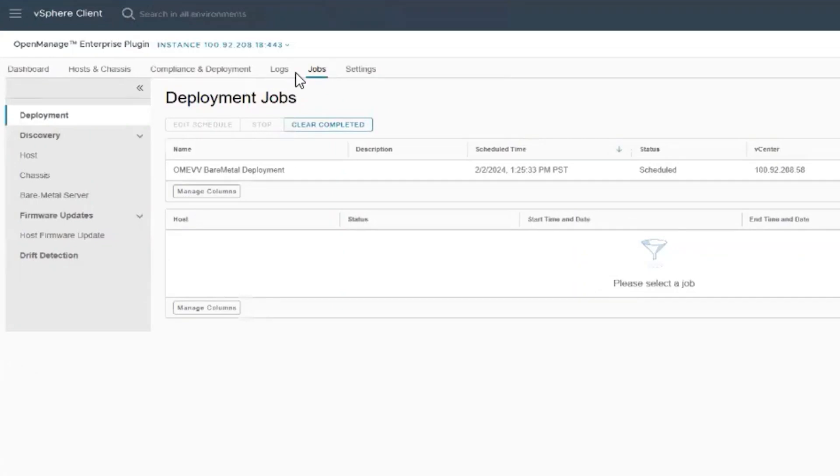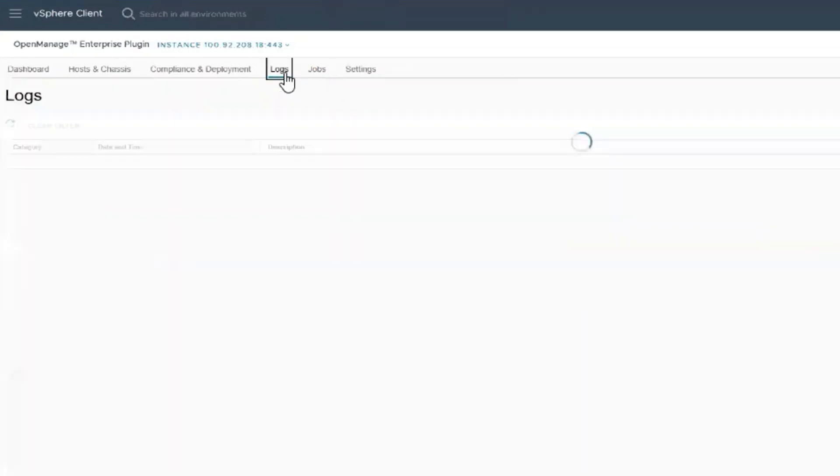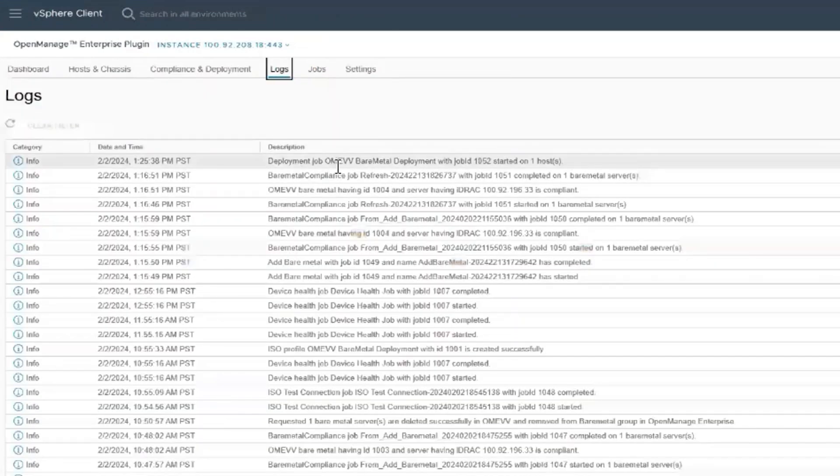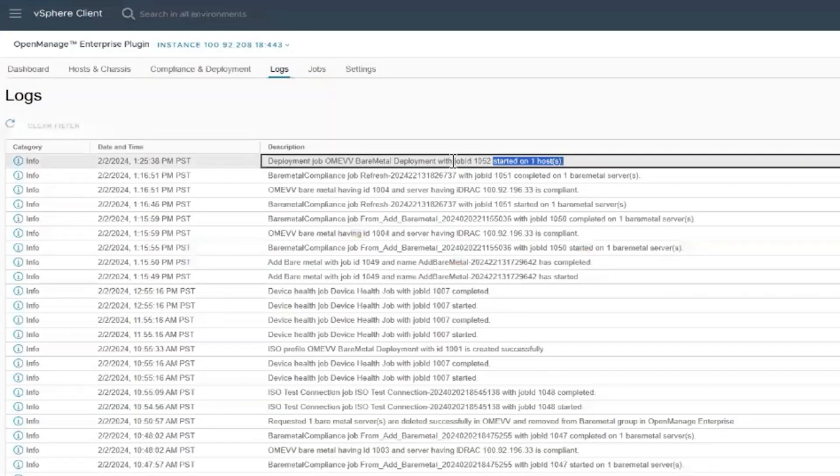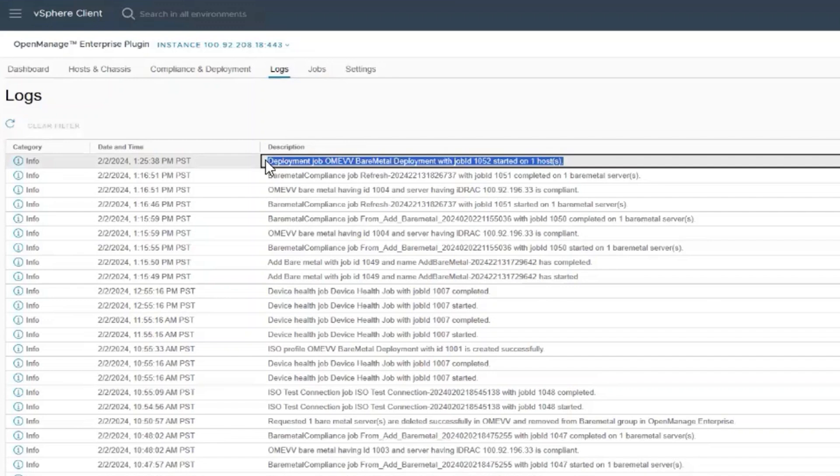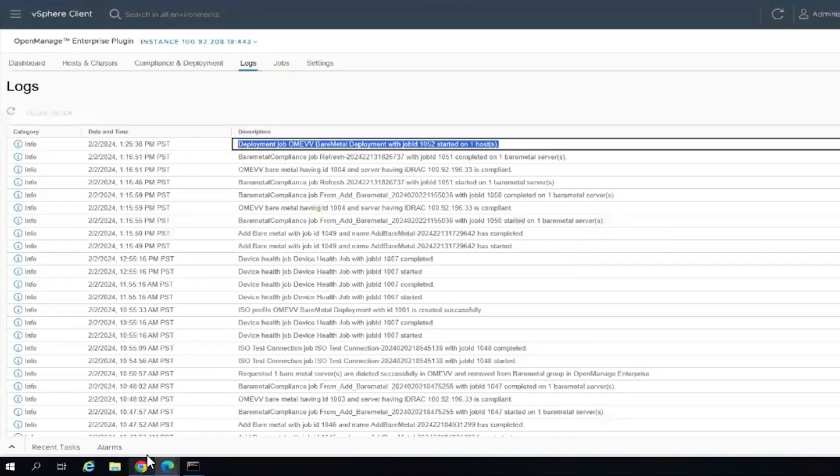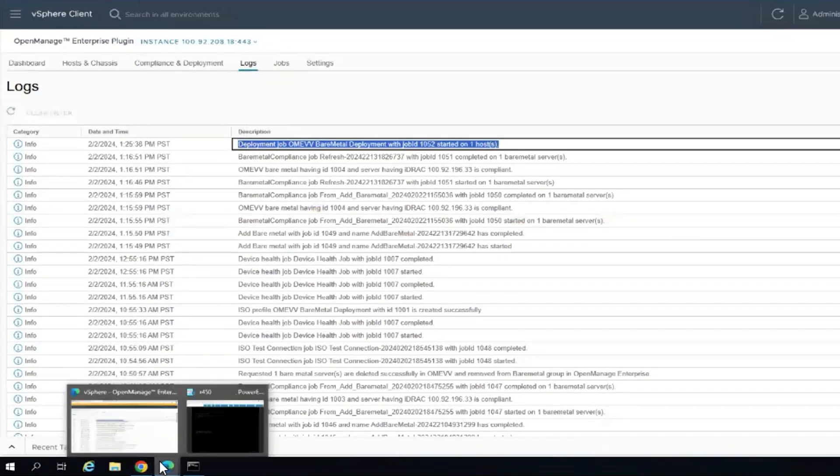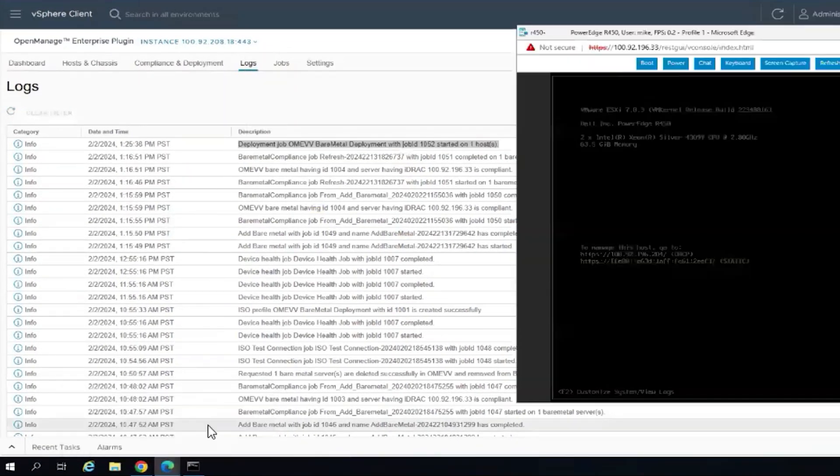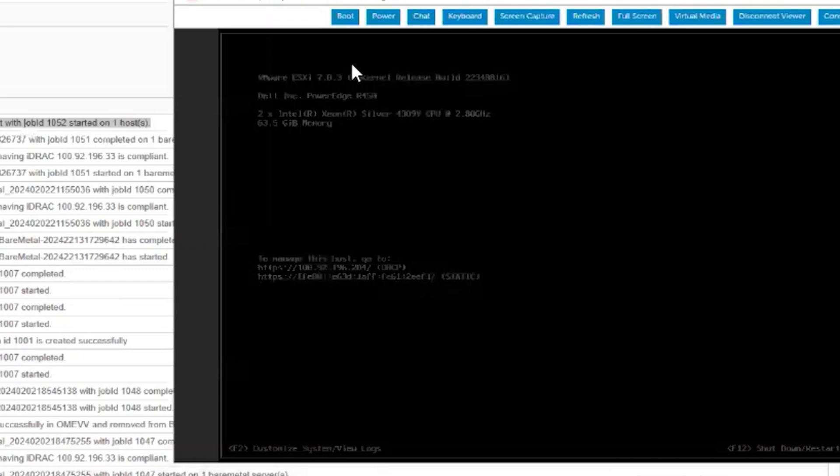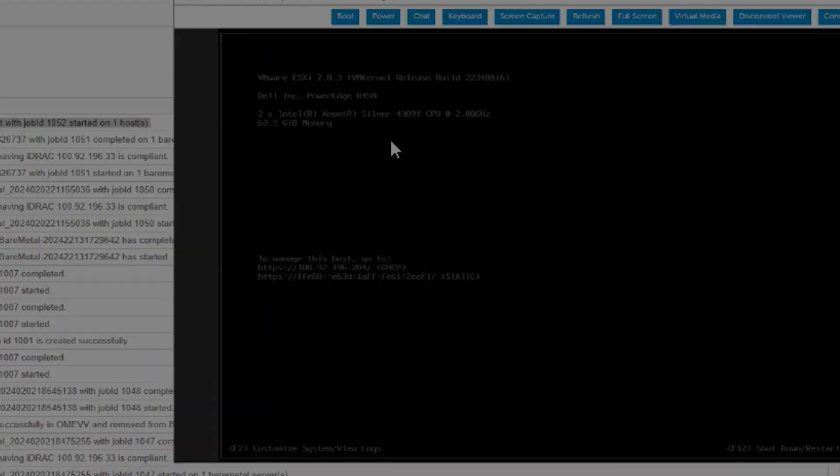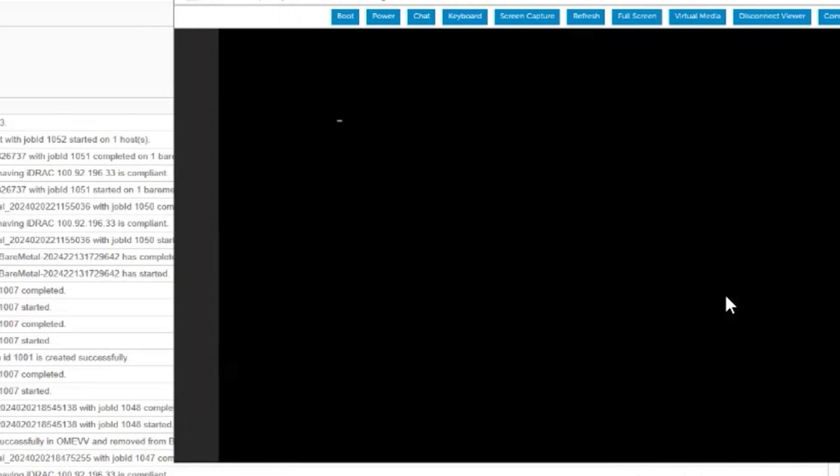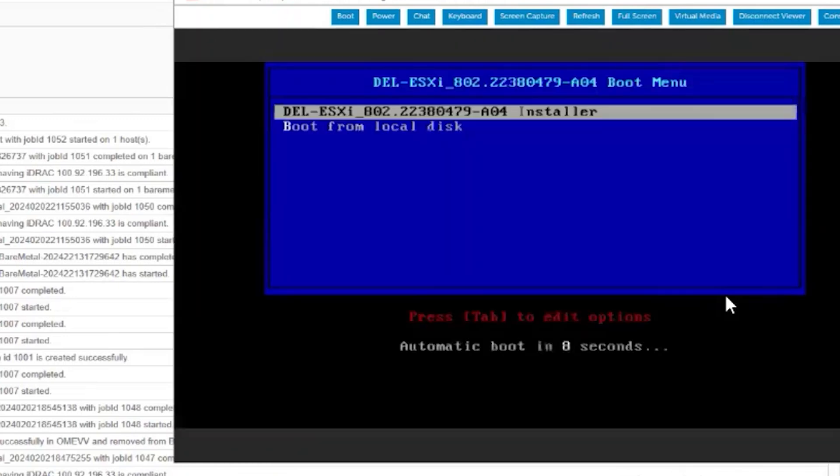We can check in the logs and we see that this job has started. So we'll now access the iDRAC virtual console. Currently running 7.0U3, this should reboot and boot to the ISO. And we have booted to the ESXi installer for 8.0U2.